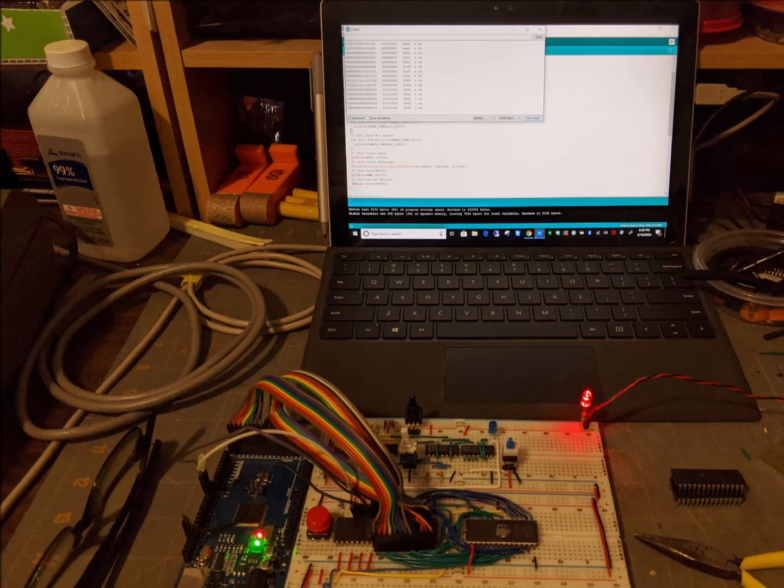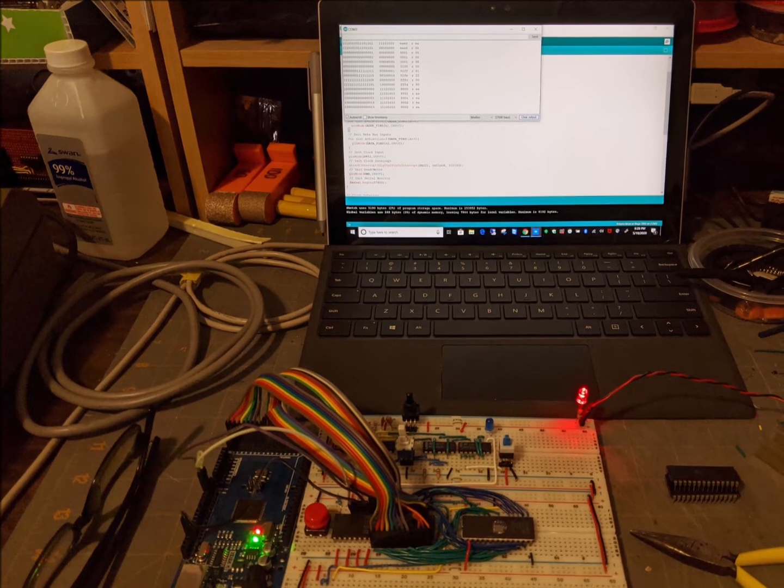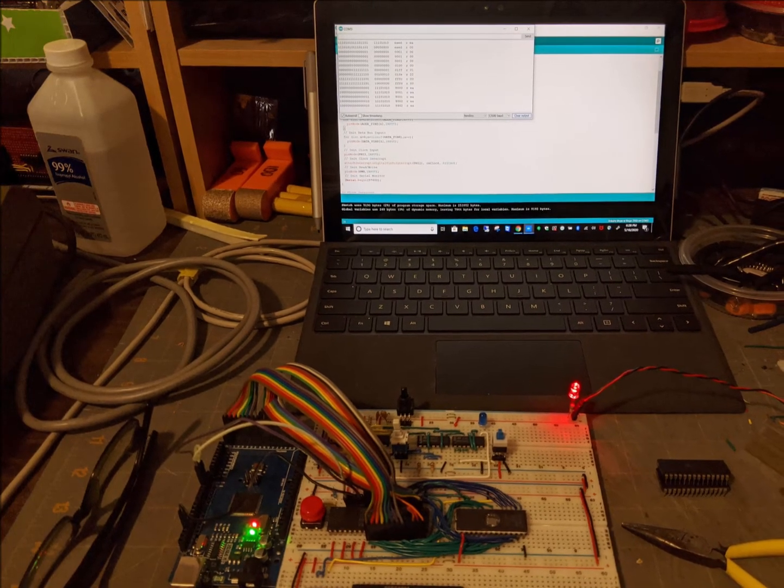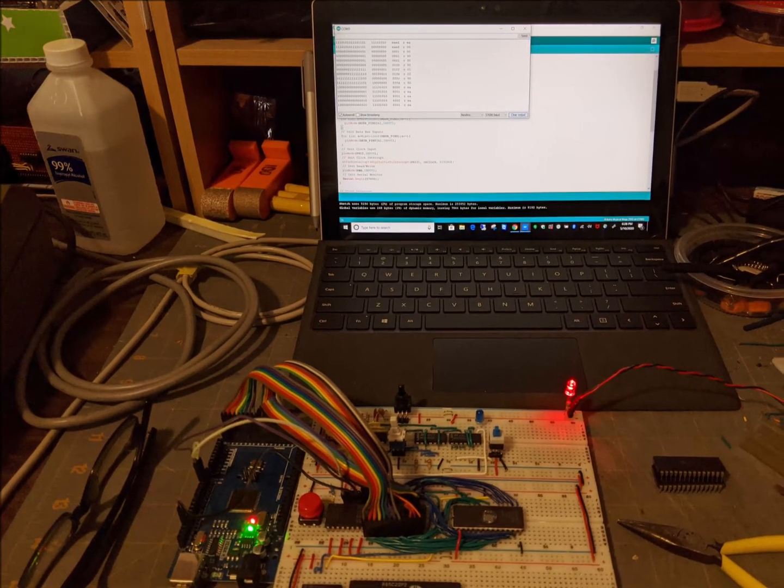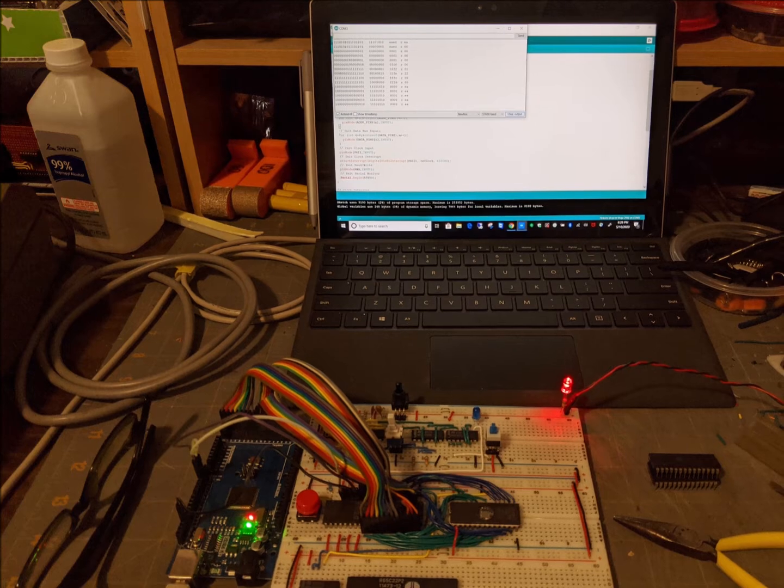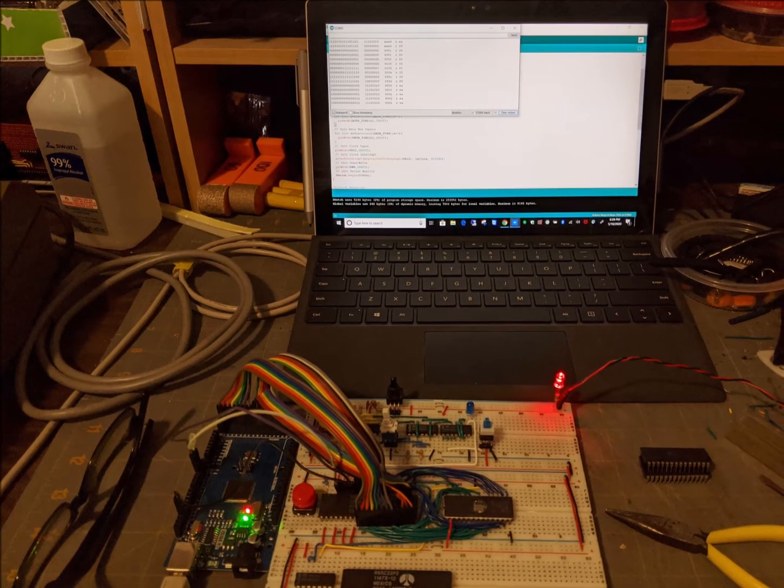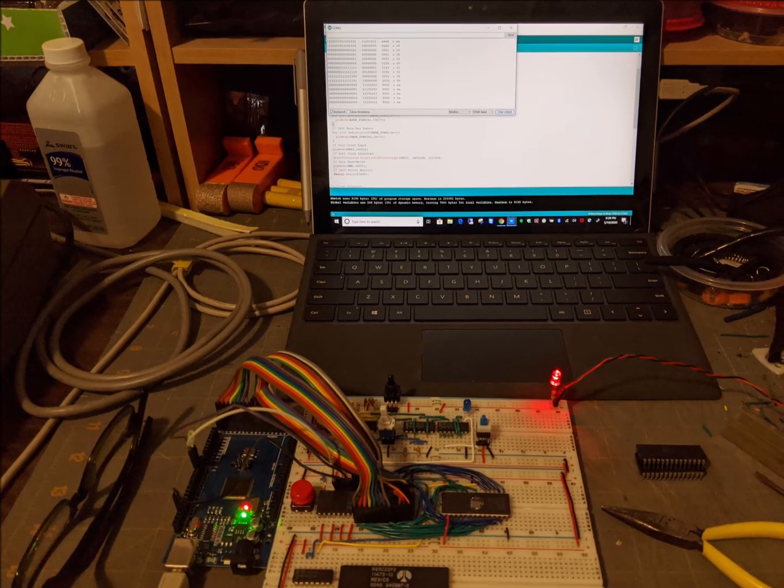I'm also considering building a push-button keypad and programming a monitor similar to the old KIM-1 trainers. Stay tuned to see my progress.